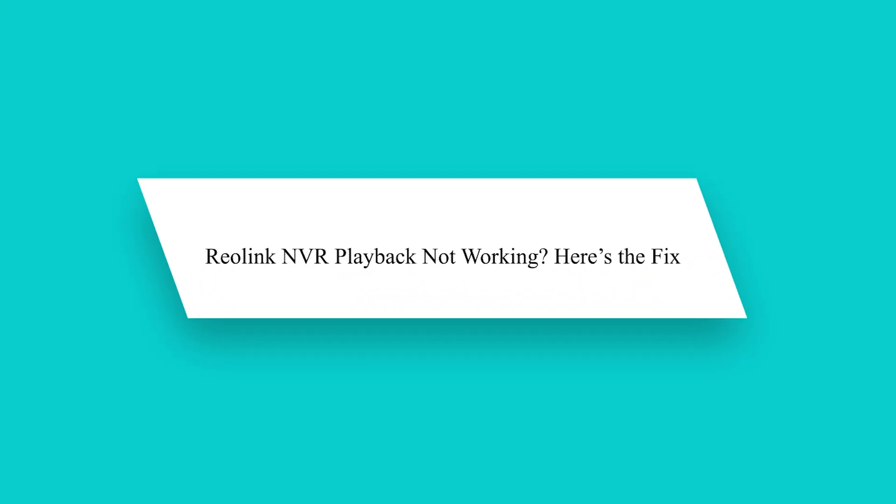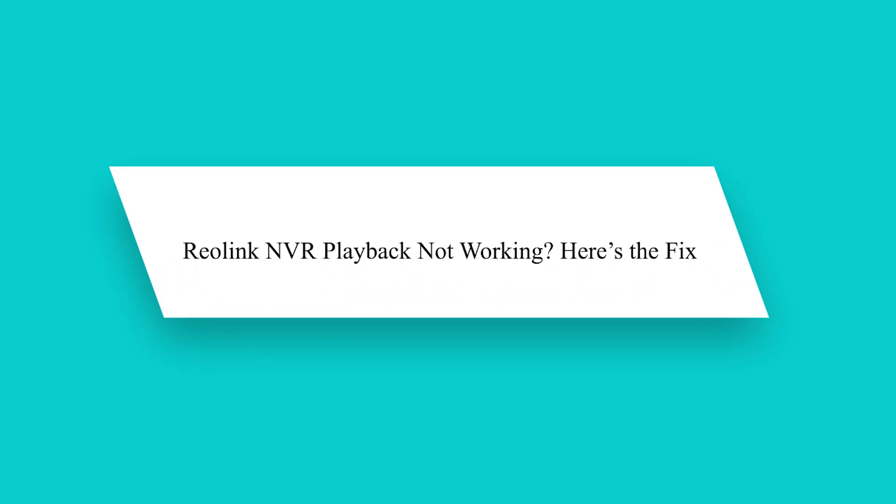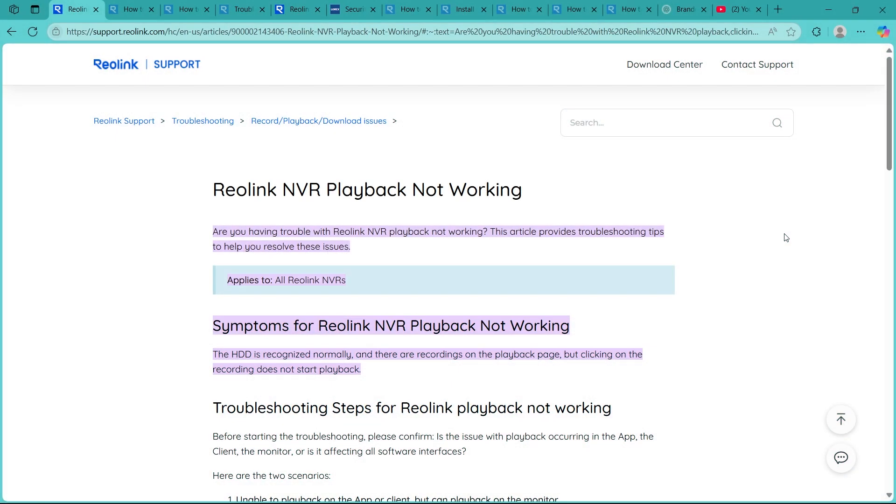Hello guys, if your Reolink NVR playback isn't working, don't worry, it's usually a simple fix.